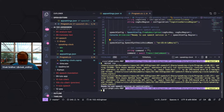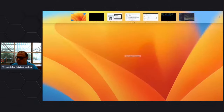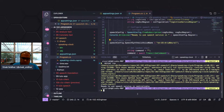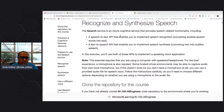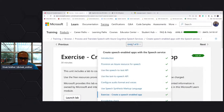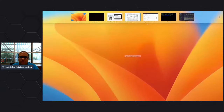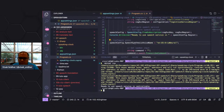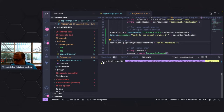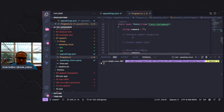Running `dotnet run`, I can see the message 'ready to use speech' — so the app is ready to use speech. That's the speech configuration we set up, specifying the location, key, and voice. Now we'll add audio configuration.